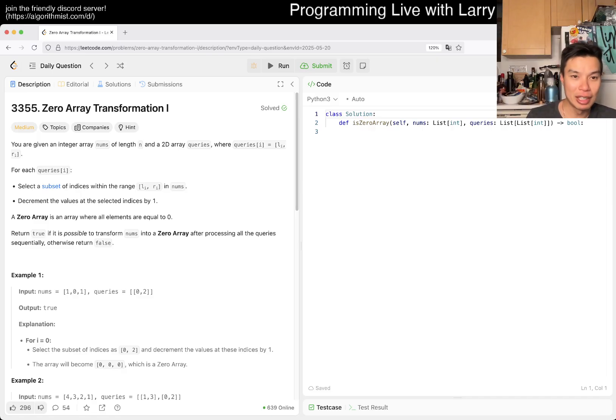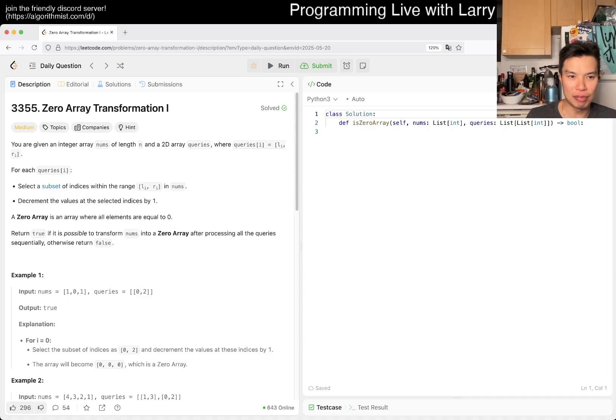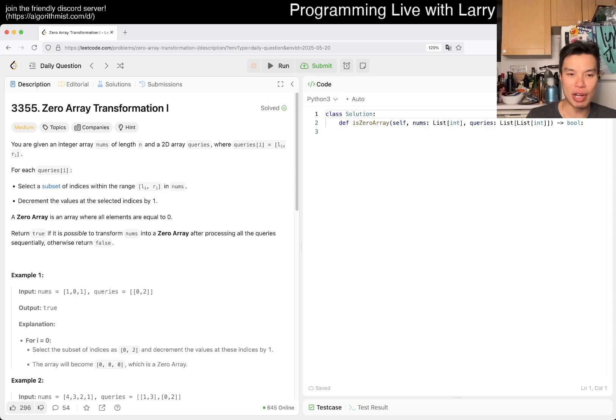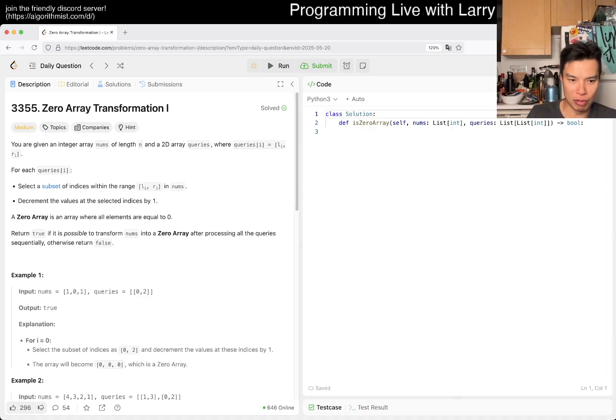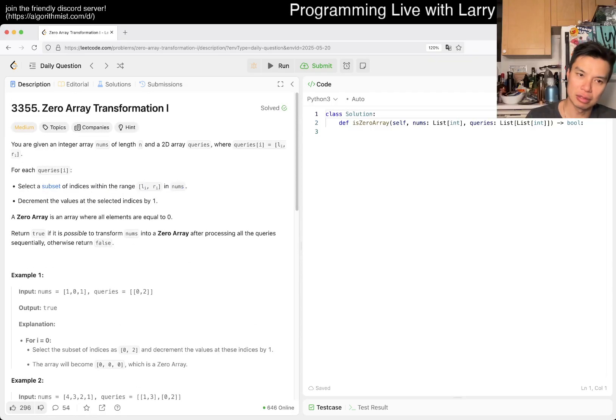You're given an integer array nums of length n and a 2D array queries [left, right]. For each query, select a subset of indices within the range L and R in nums and decrement the values in the selected indices by one. A zero array is an array where all elements equal zero. Return true if it's possible to transform nums after processing all the queries.